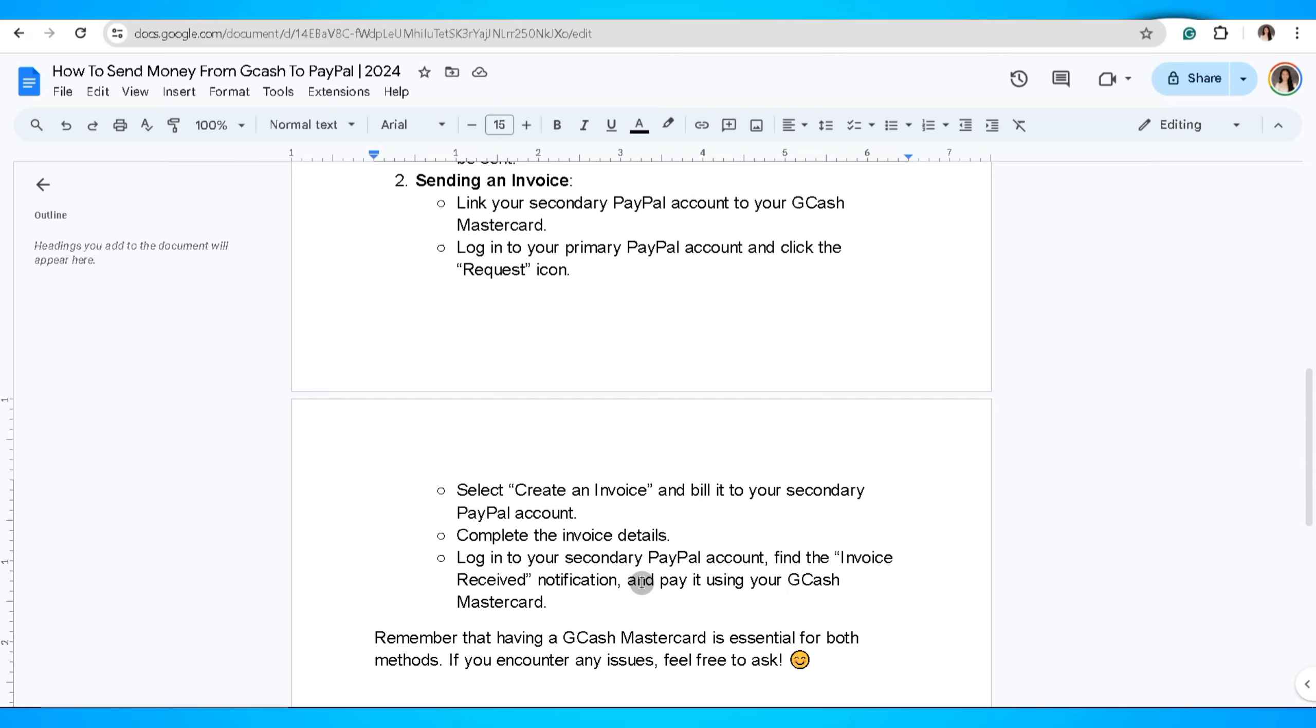Log in to your secondary PayPal account and find the invoice received notification and pay it using your Gcash MasterCard. Remember that having a Gcash MasterCard is essential for both methods.